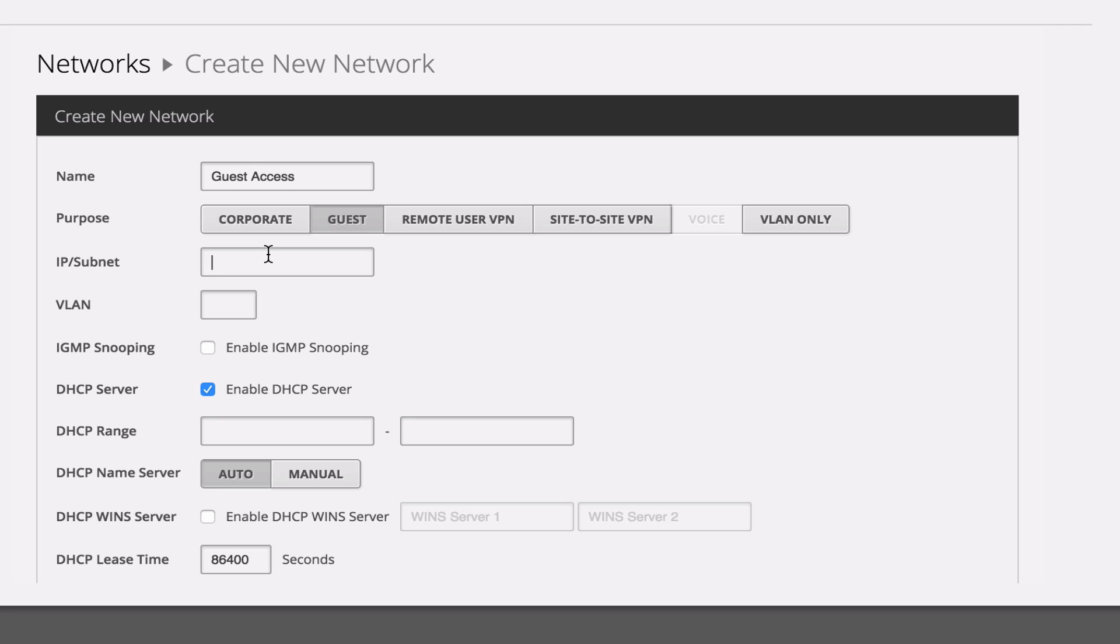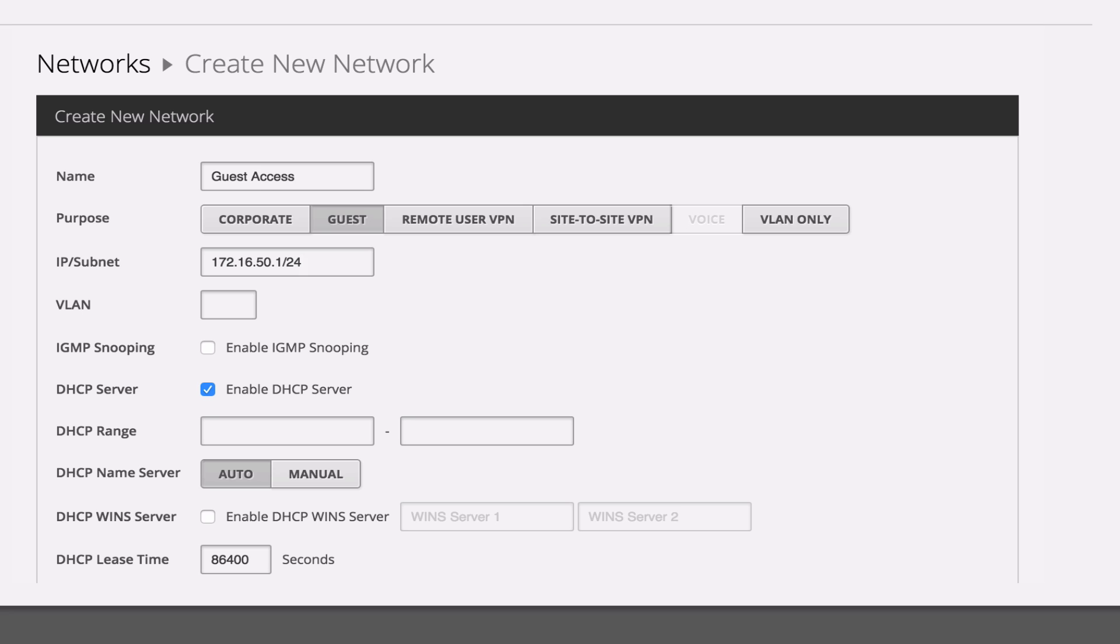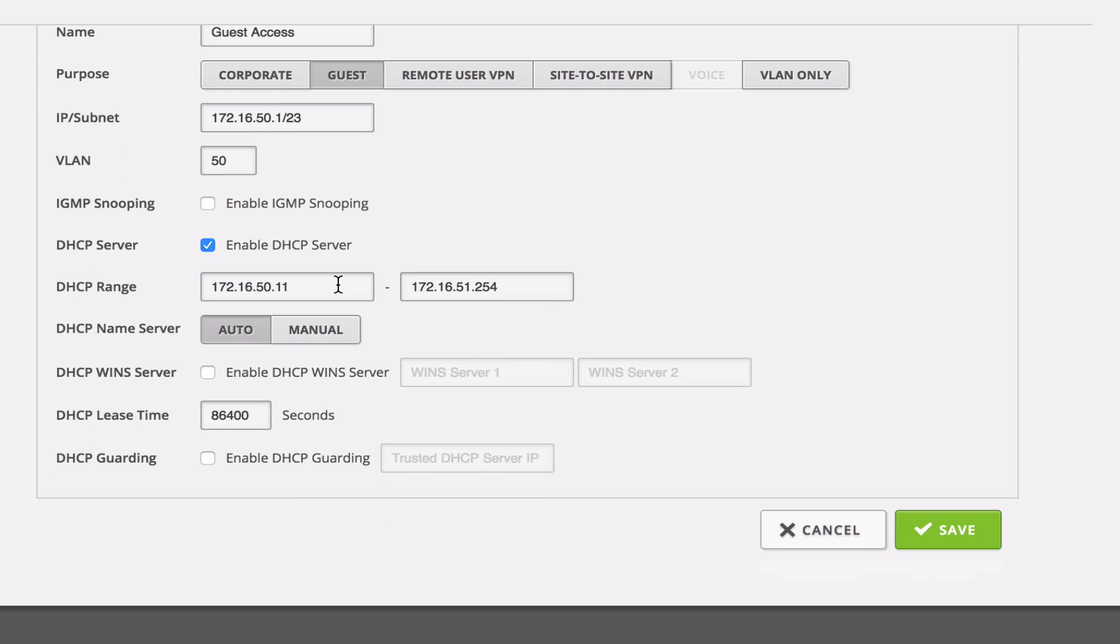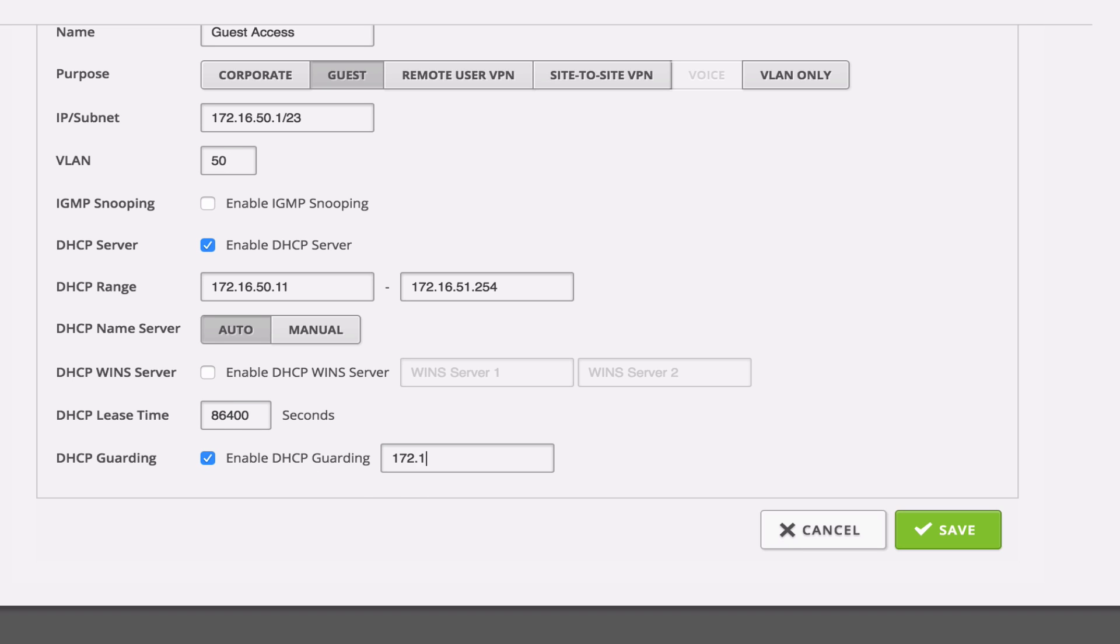We'll set them up on 172.16.50.1. And instead of a 24 here, we're actually going to put a 23, because that gives us double the amount of IP addresses than a slash 24. We'll set that up on VLAN 50, and we'll enable our DHCP to be guarding as well on this network. So 172.16.50.1. We'll go ahead and click Save.